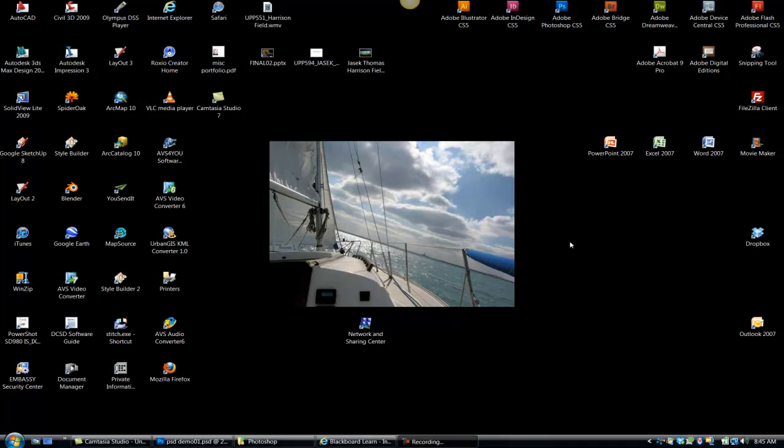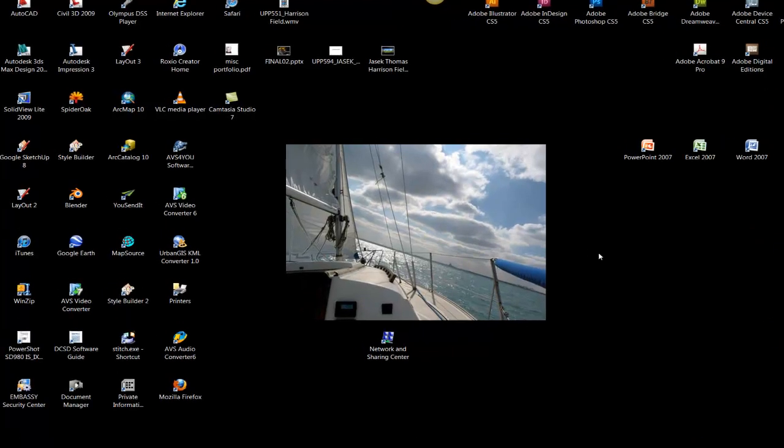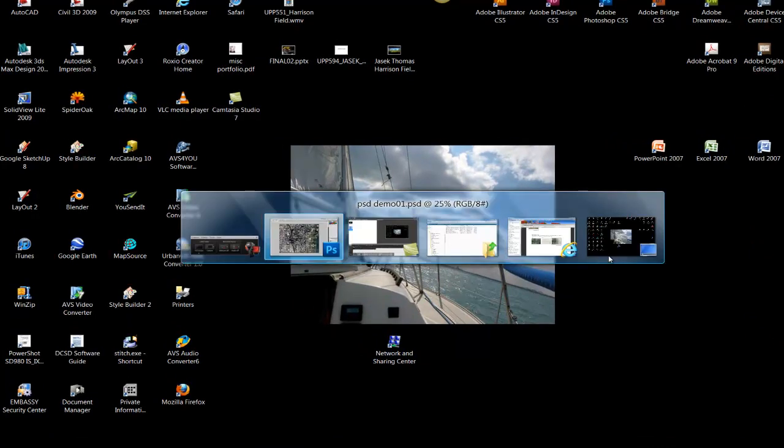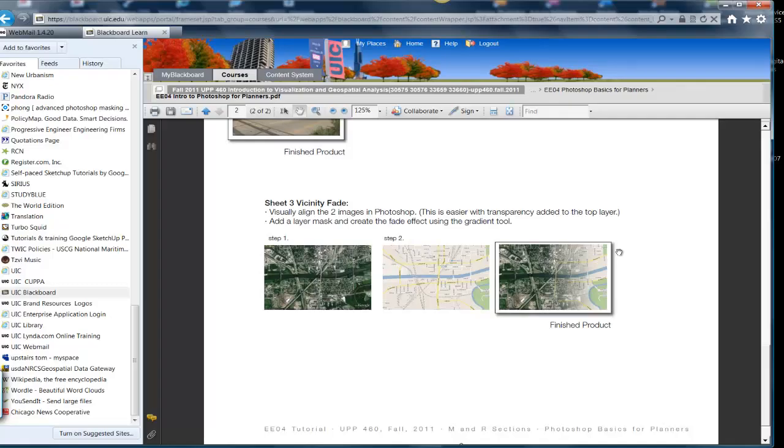Okay, so what we're going to do now is the last part of the Photoshop extra exercise that we didn't get a chance to do in class. And if we just look at the assignment right quick, it's this fade between two images.